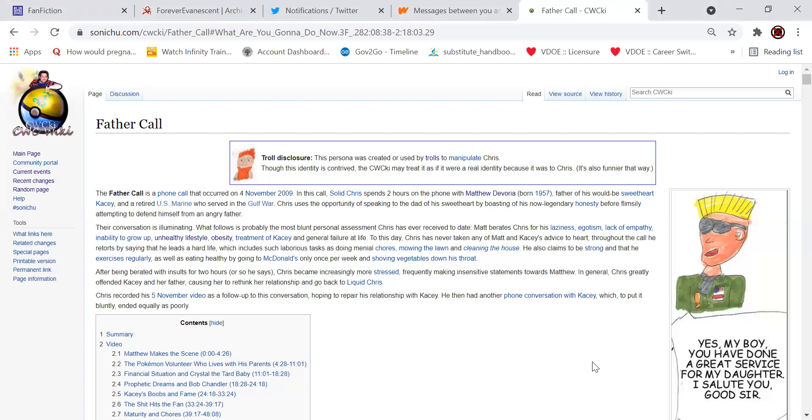The father call is a phone call that occurred on the 4th of November in 2009. This call shows Chris spending two hours on the phone with Matthew DeVoria, father of his would-be sweetheart Casey and a retired U.S. Marine who served in the Gulf War. Chris uses the opportunity of speaking to the dad of his sweetheart by boasting of his now legendary honesty before flimsily attempting to defend himself from an angry father.